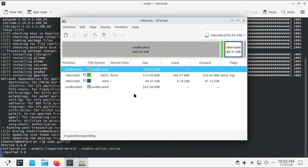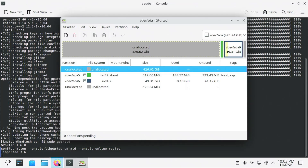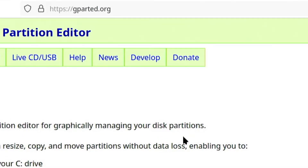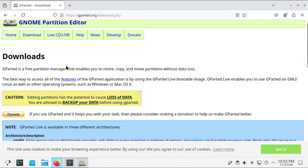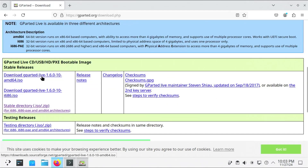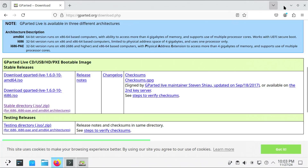I'm going to download the GParted live ISO. I'm going to gparted.org and then to the download section where you can download the ISO. Now I'm going to put the ISO onto a USB drive.